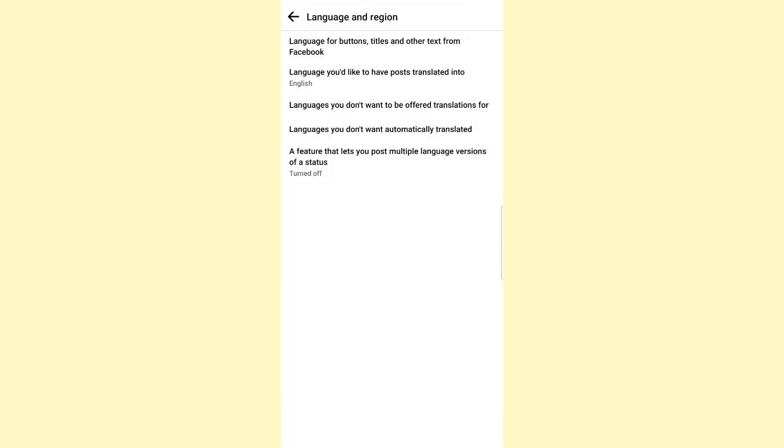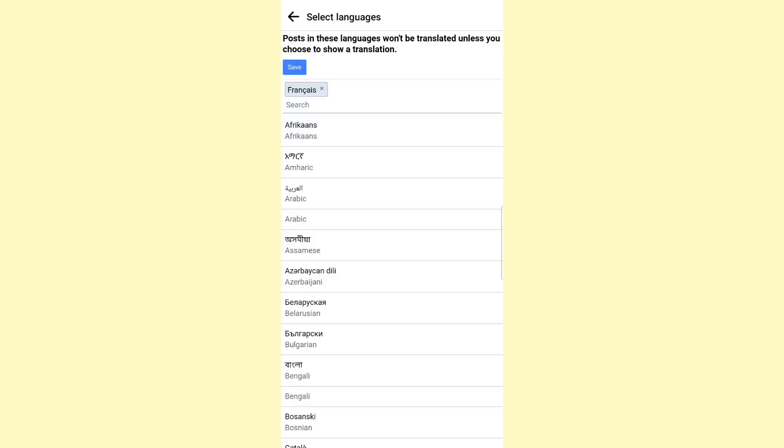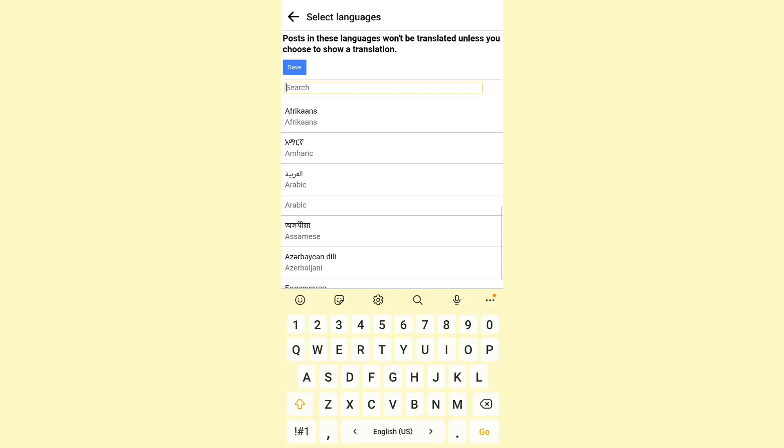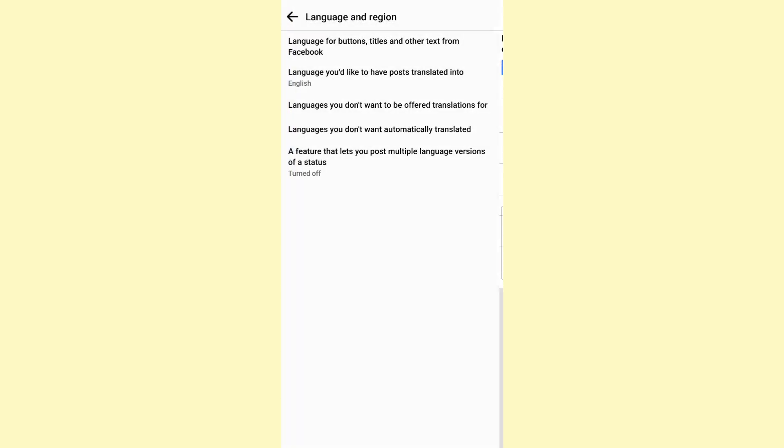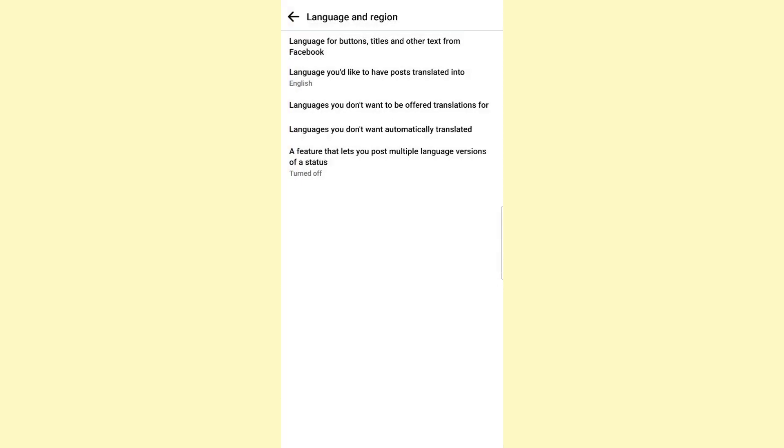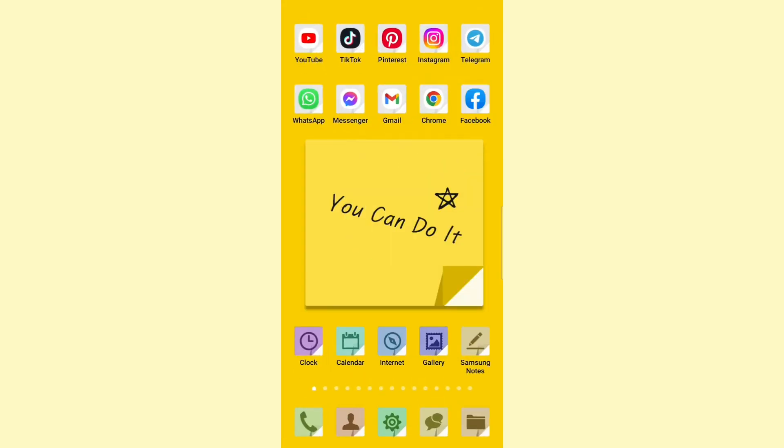By doing that, you will let Facebook translate all of the languages to English and offer translation for all of the languages to English. So that was it for this video - that's how you can translate Facebook posts to English.